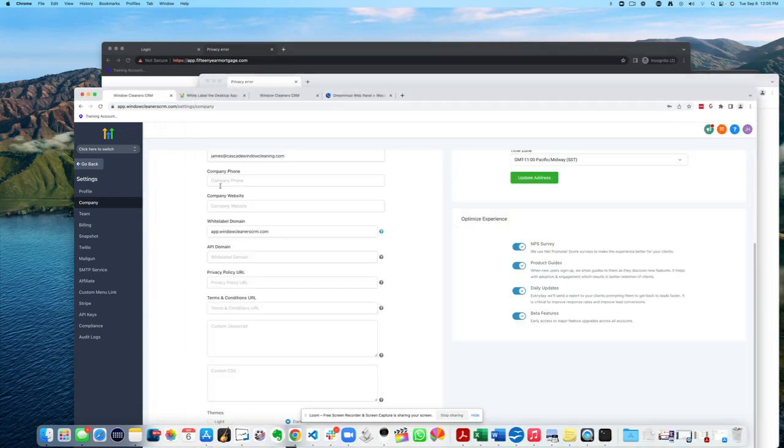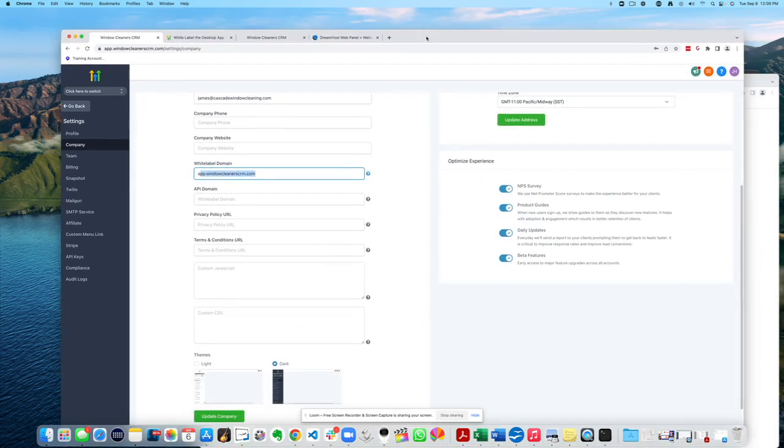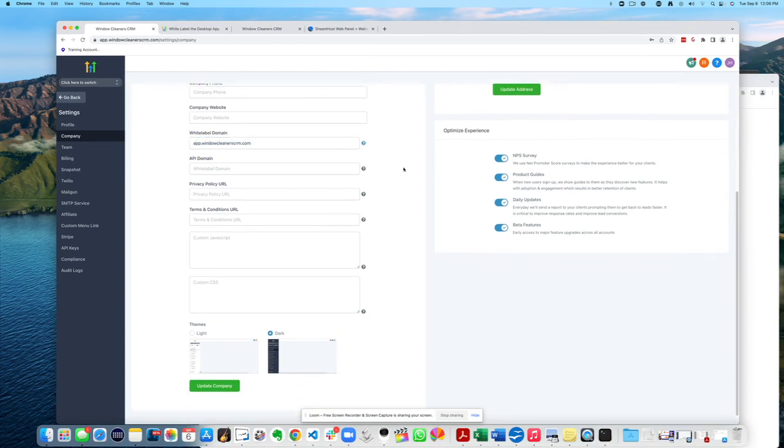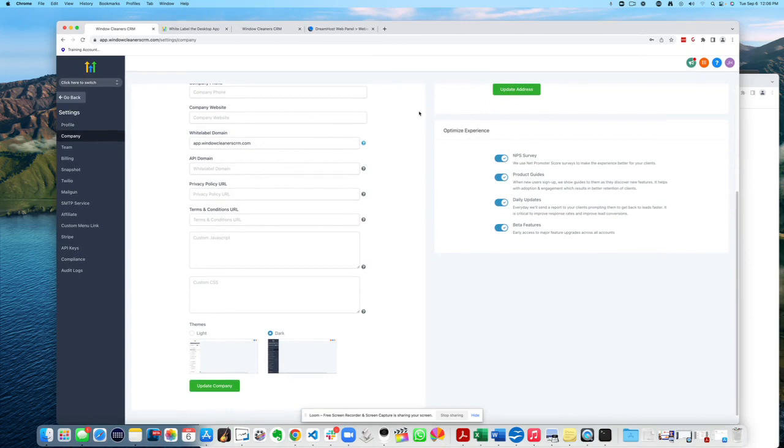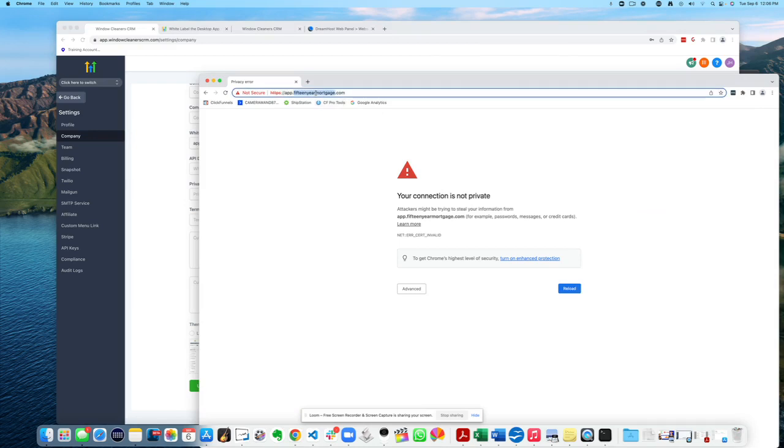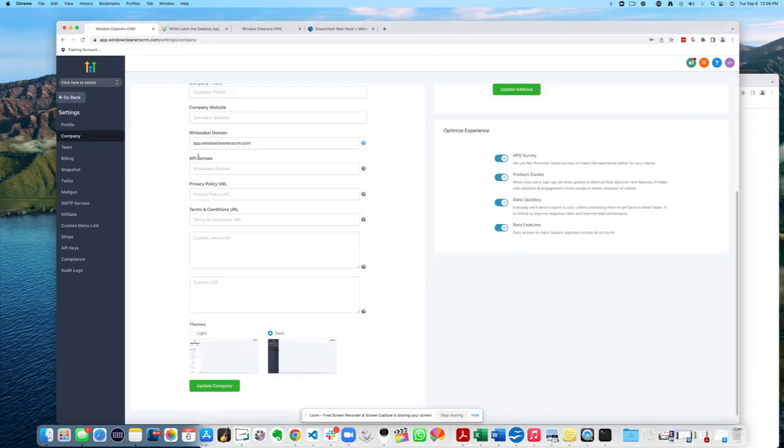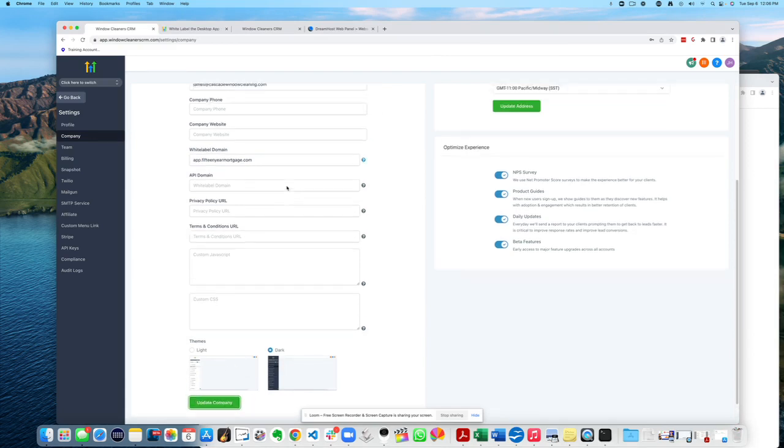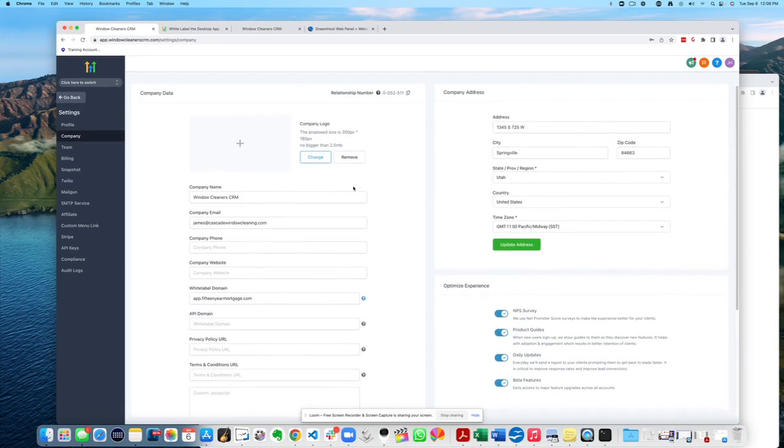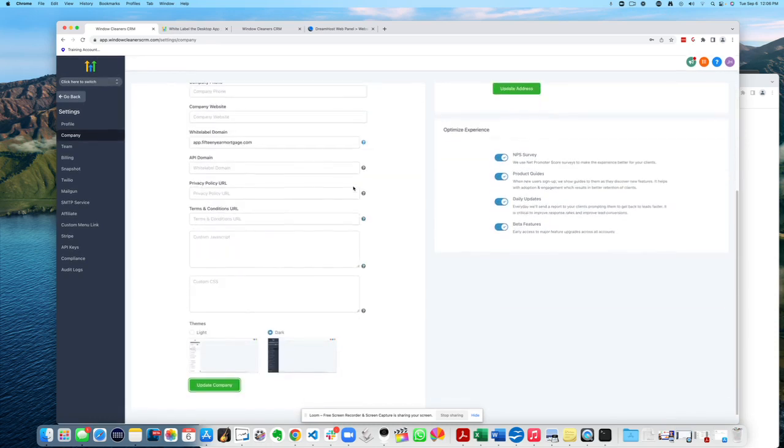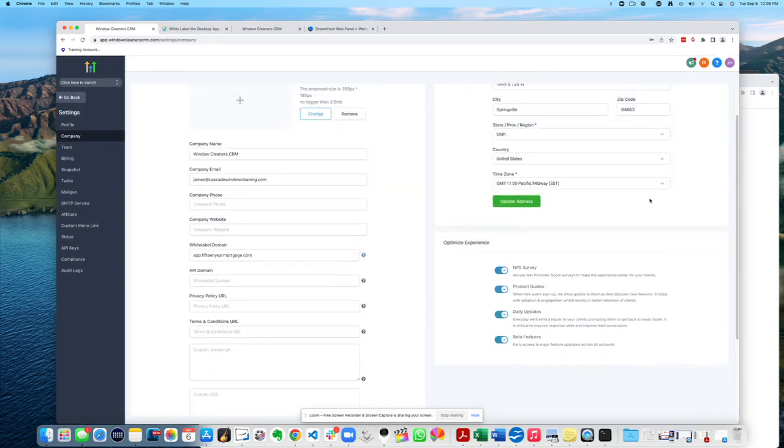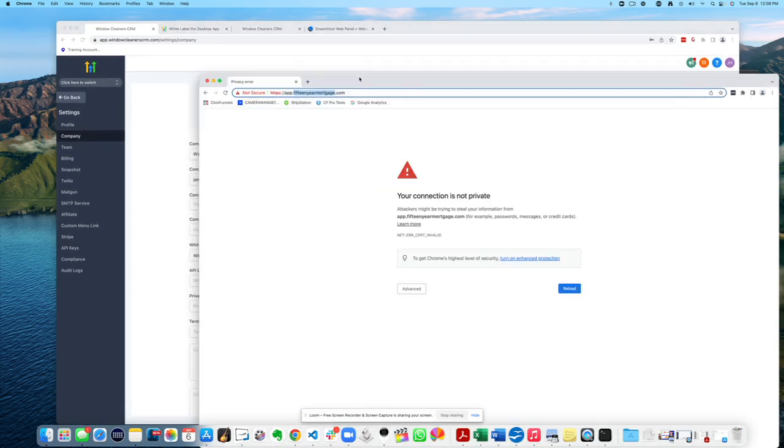Anyways, I just literally came back here now and it's actually reverted back to the old value, which now makes sense why it won't work. So let's just try this here. Let's just try grabbing this out of here and maybe it works now, but let's see what happens. Okay, let's go ahead and update the company.